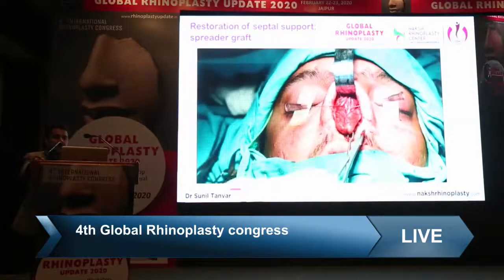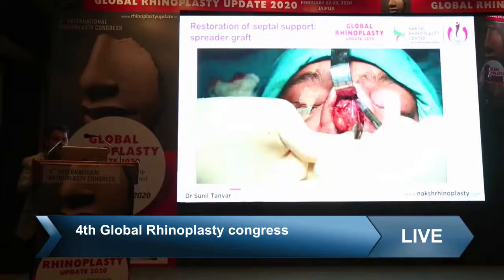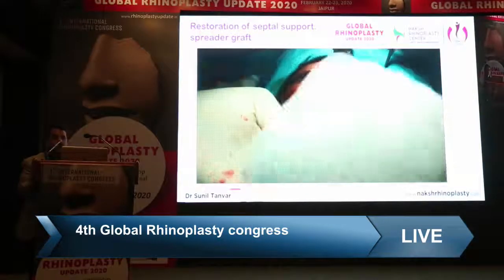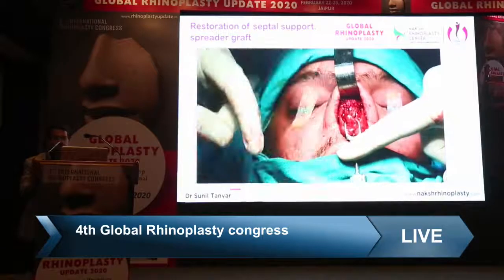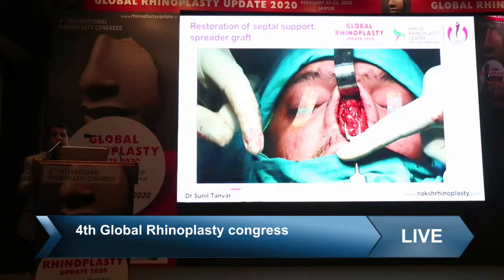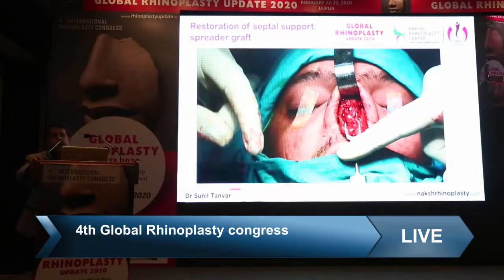Use an inverted mattress suture — a straight needle is ideal, but in India straight needles are often unavailable, so two or three sutures are sufficient. It is not necessary to use spreader grafts every time you open the upper lateral cartilages from the septum. While standard references like Roland Daniel and Dean Toriumi recommend spreader grafts routinely upon separating the upper lateral cartilages, that guidance is based on thin-skin Western patients. In India, patients typically have thick skin and good mid-vault support, so spreader grafts are not needed in every case.